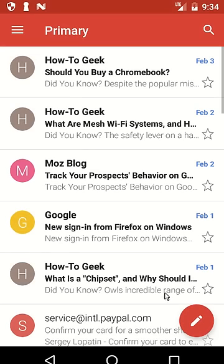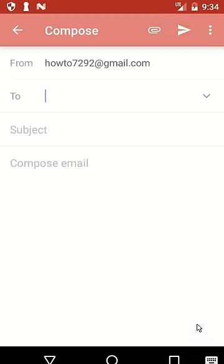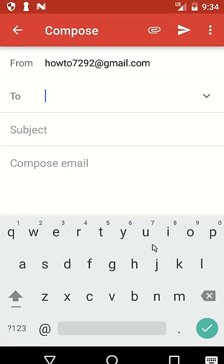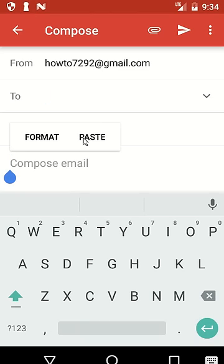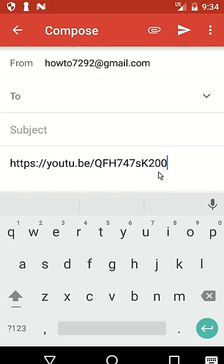For example, Gmail. To paste your URL, simply tap on the screen and hold it for a couple of seconds, then release. You will see the paste option — click on paste. This is the URL which we've just copied from the YouTube video.